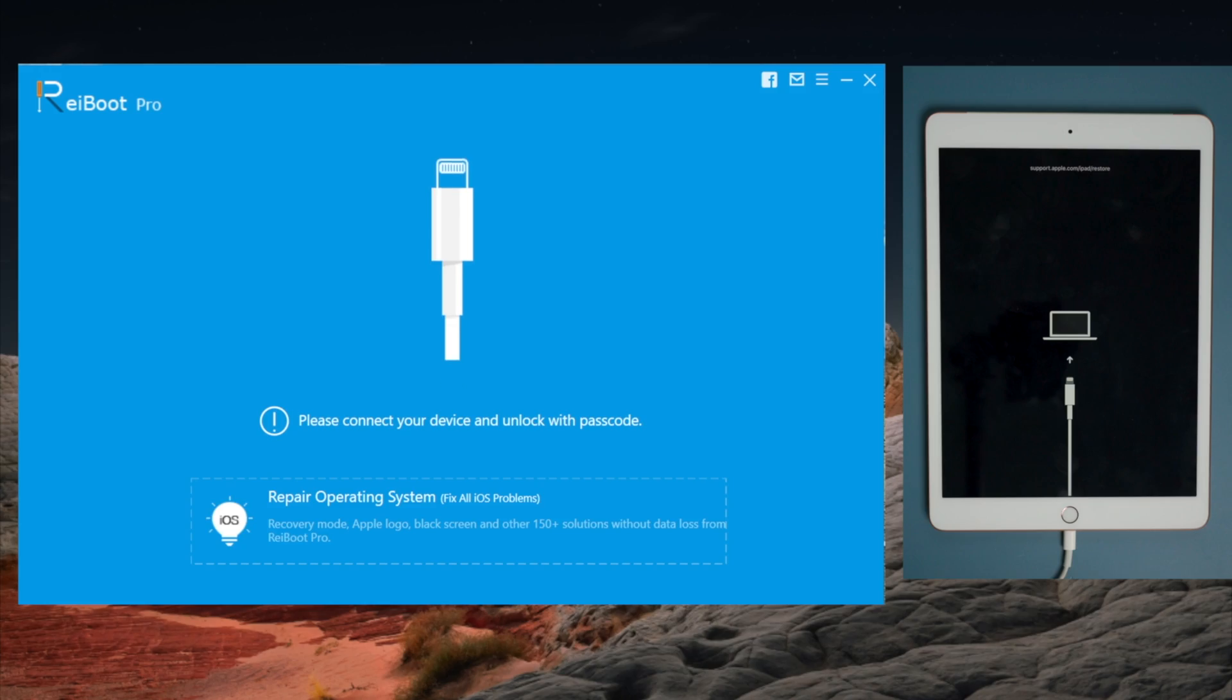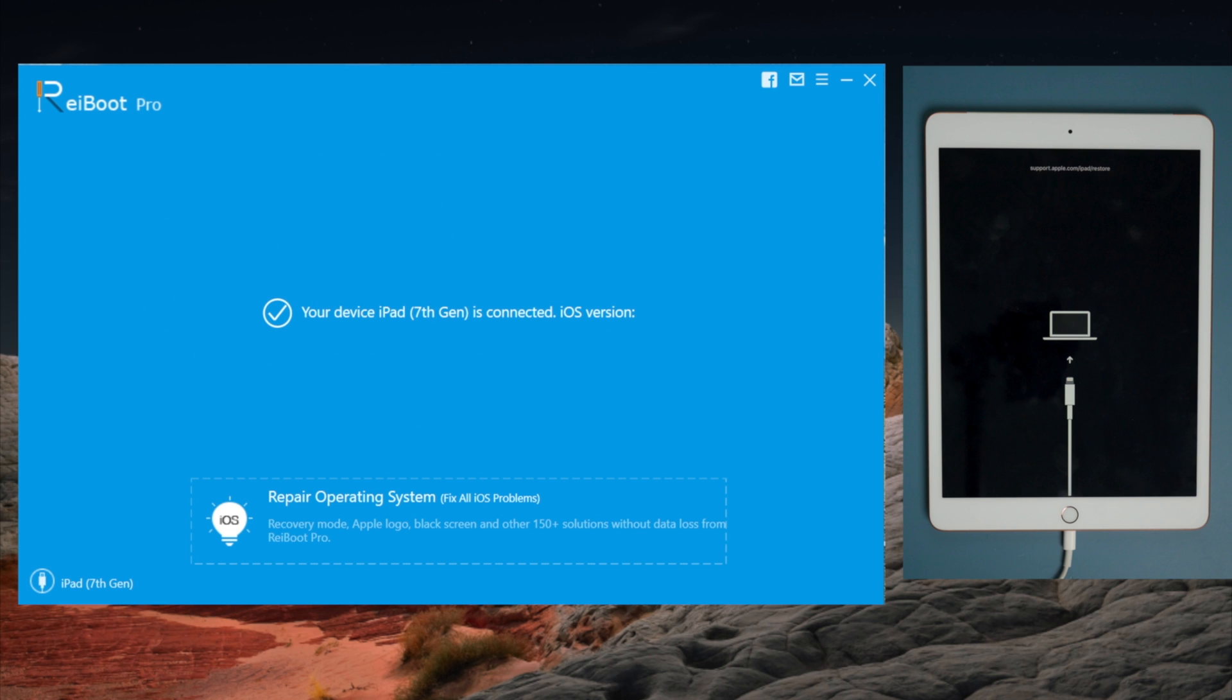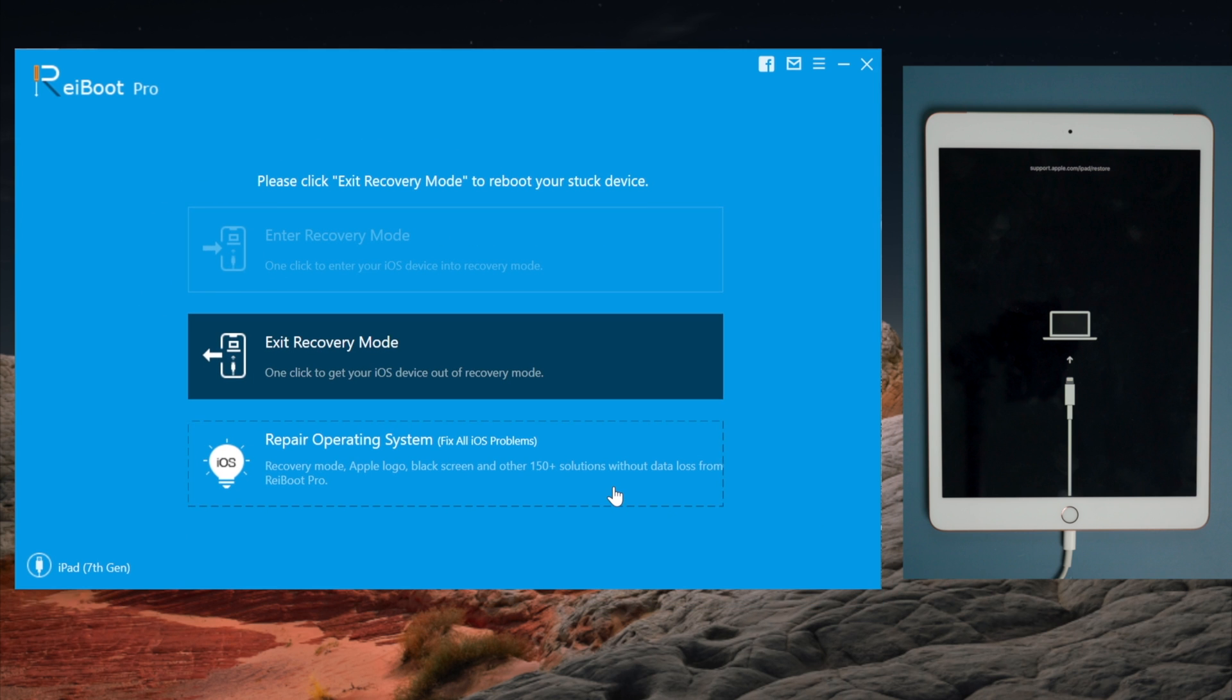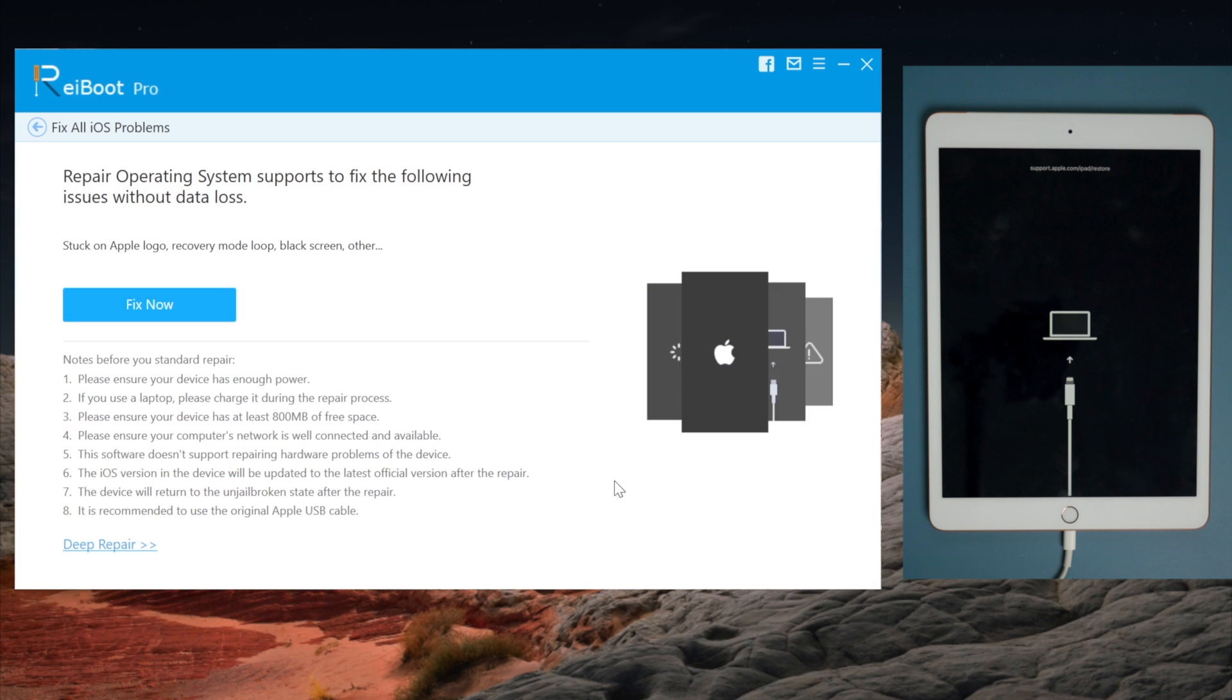If you initially want to remove the passcode through a restore and want to finish it, go to the Repair Operating System field. Then click Deep Repair to continue.